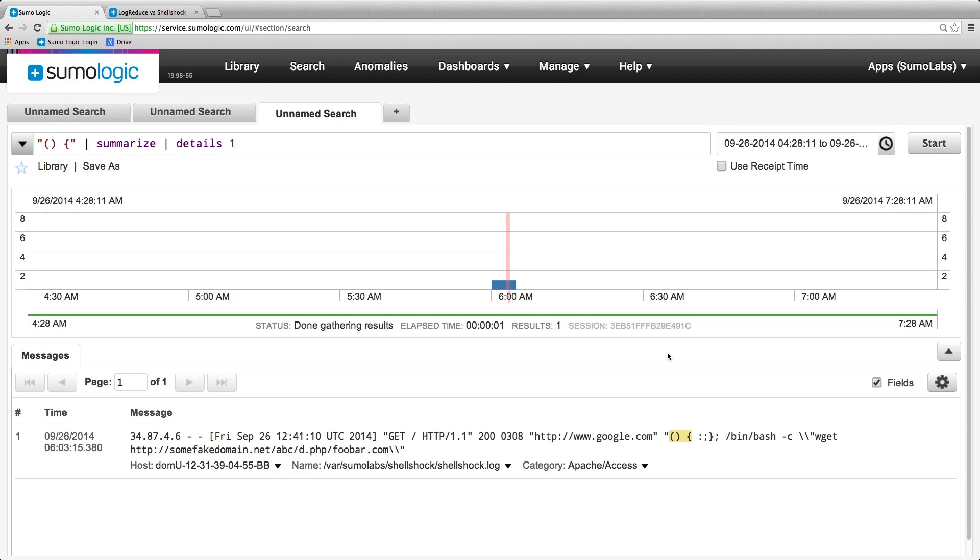However, LogReduce can quickly help you find suspicious requests so you can inspect potential attacks on your systems.